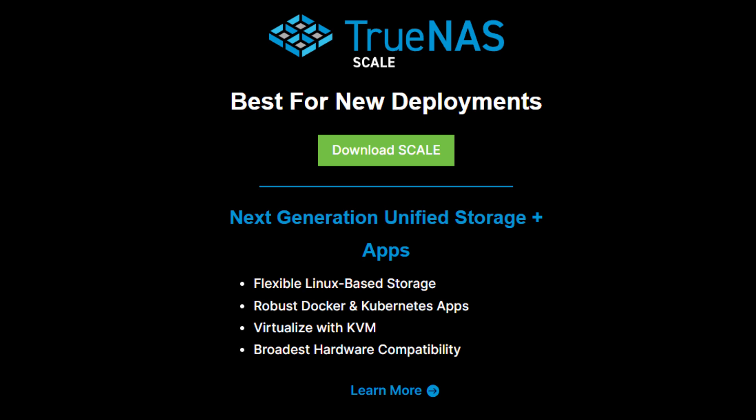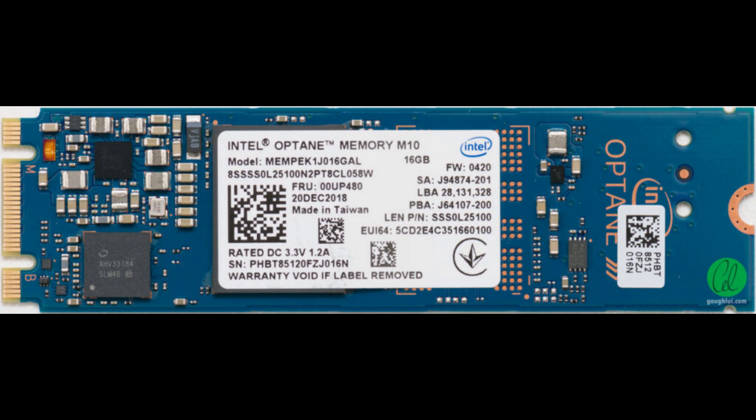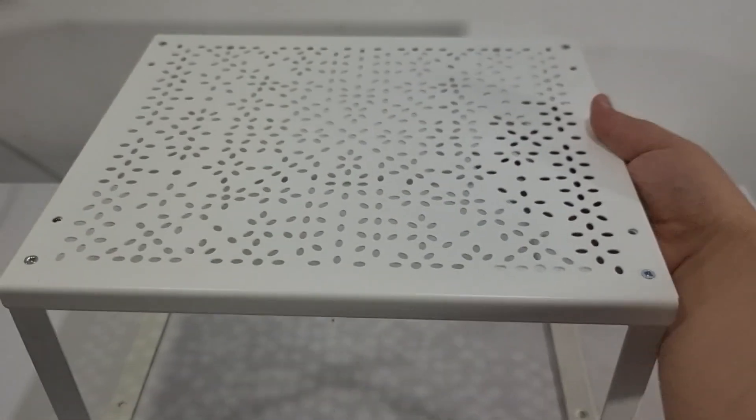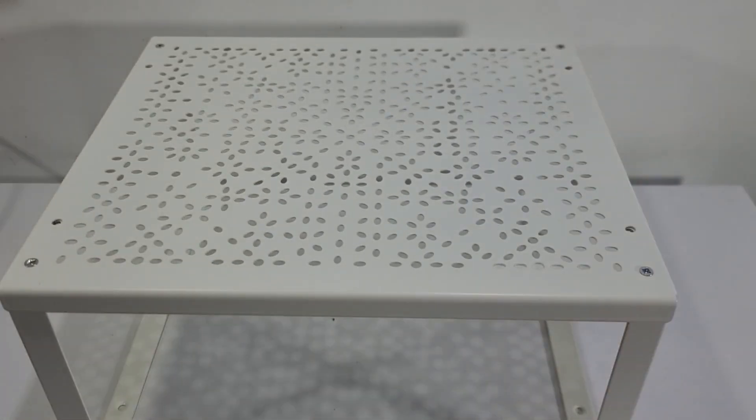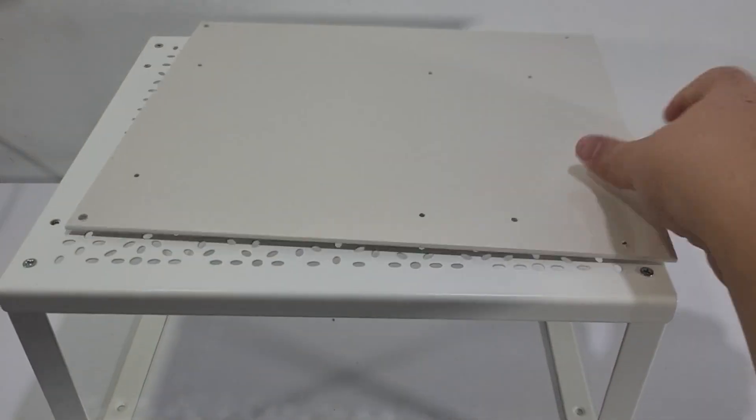For this, we are going to run TrueNAS booting off this Intel Optane SSD. Now, because we're broke, we can't afford a Jonbo. So Thingy's broke ass got this from Ikea and cut some holes in this piece of plastic to screw the motherboard into.